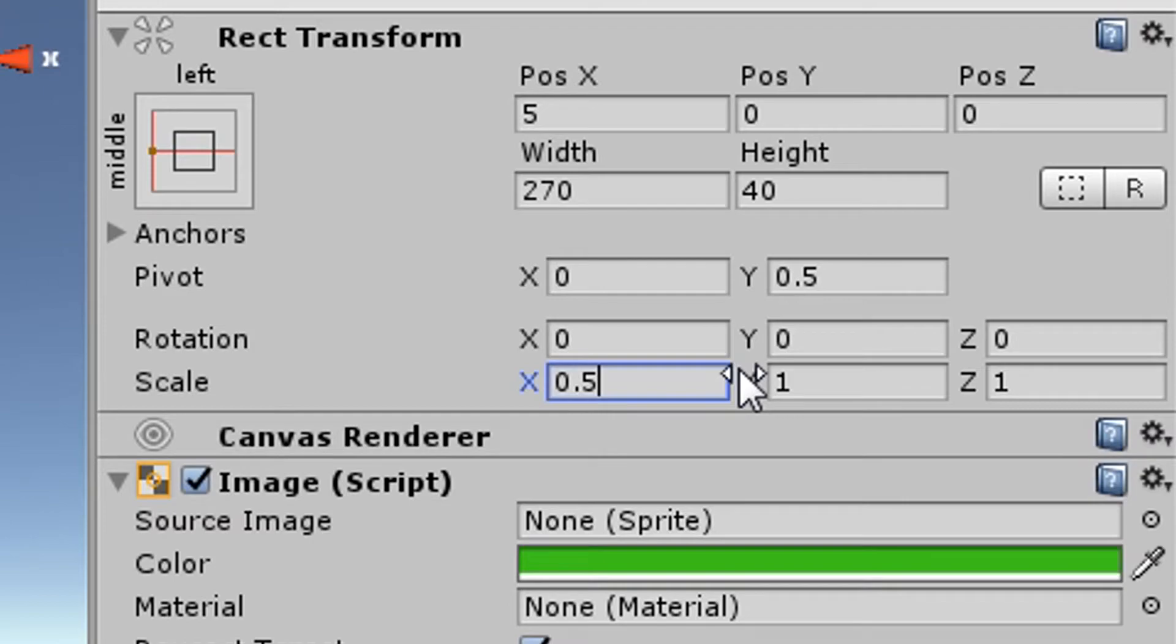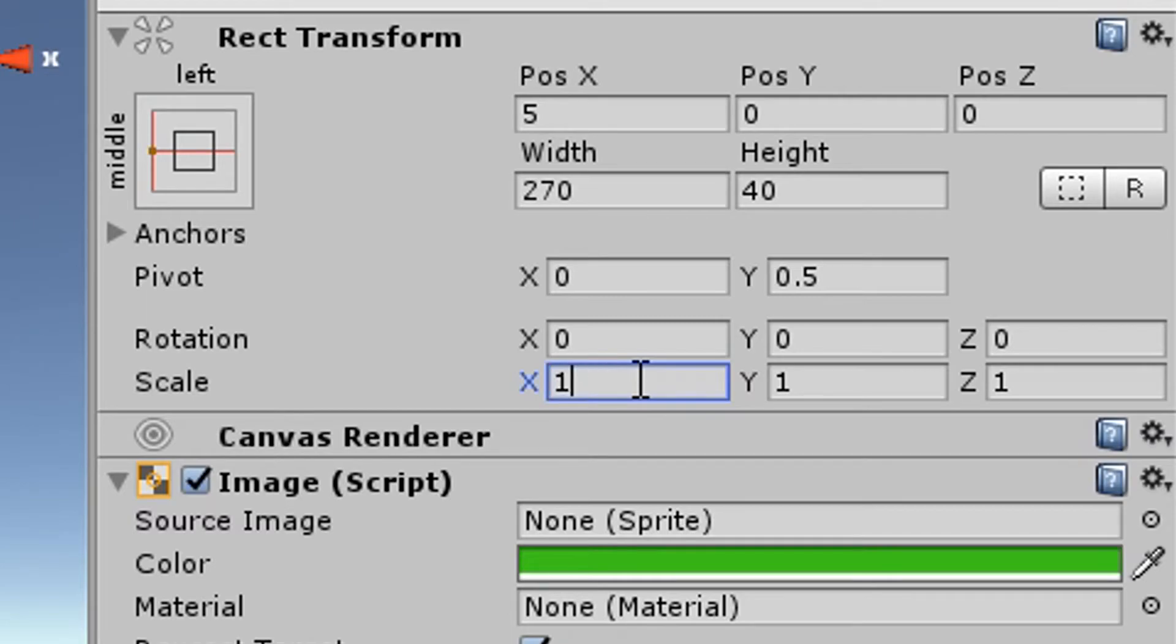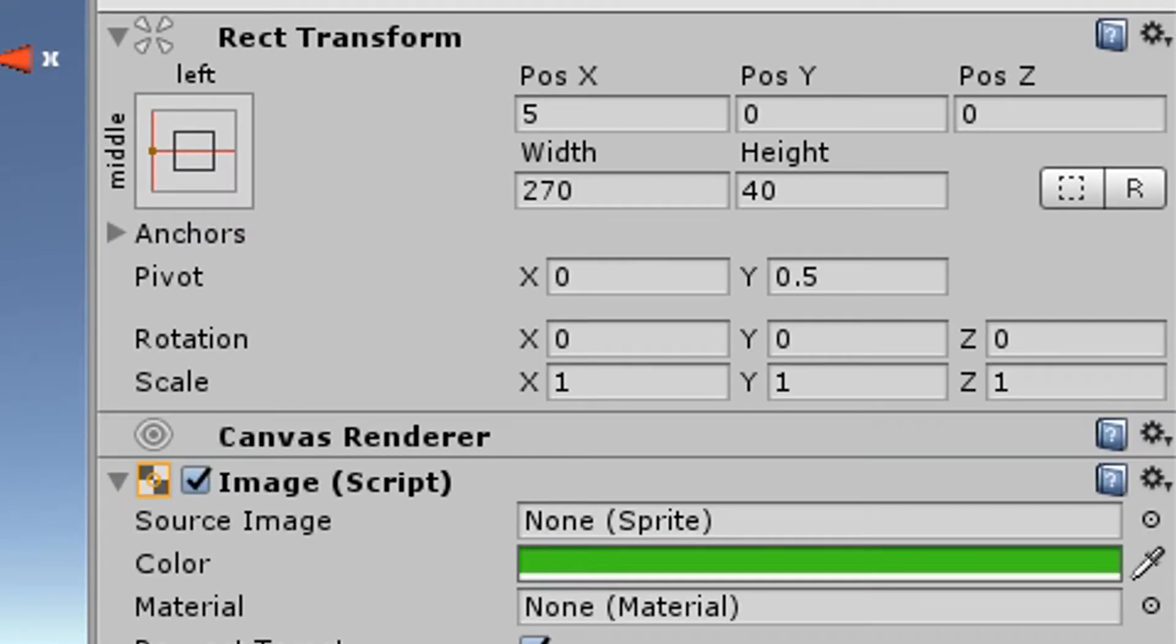As you can see the scale can go from 0 to 1 and it's a float. So it could go like 0.2, 0.3, 0.4 and so on.